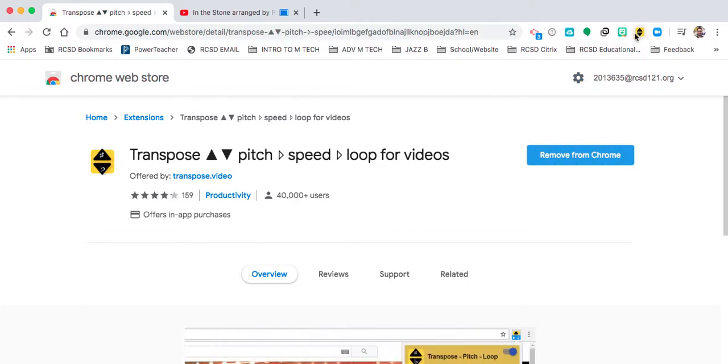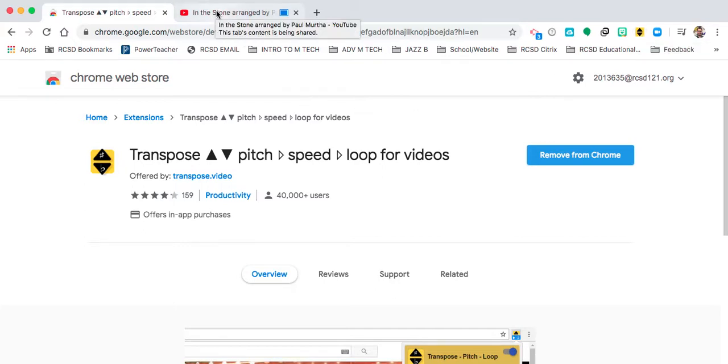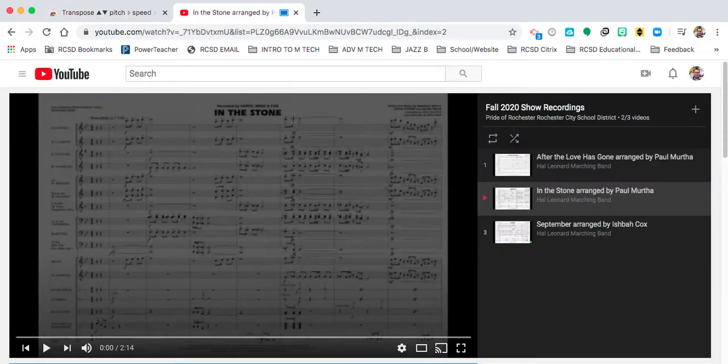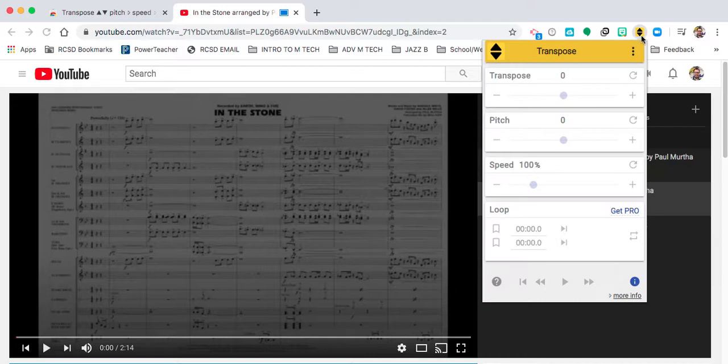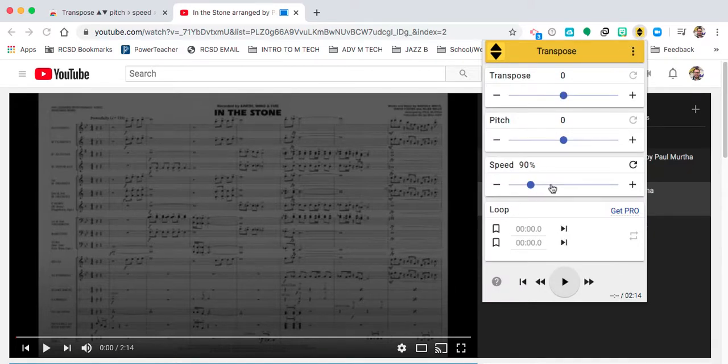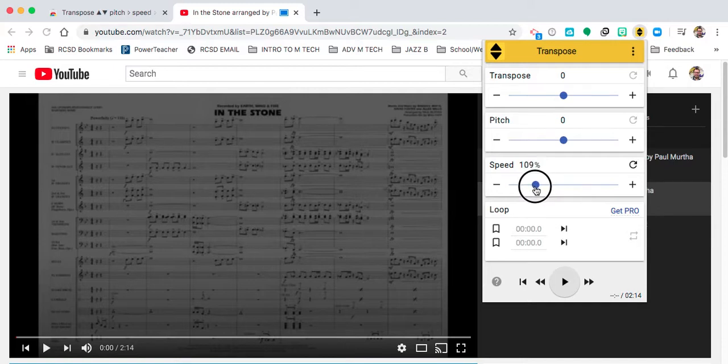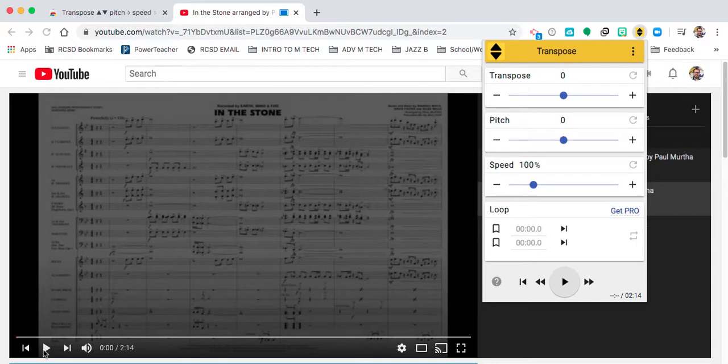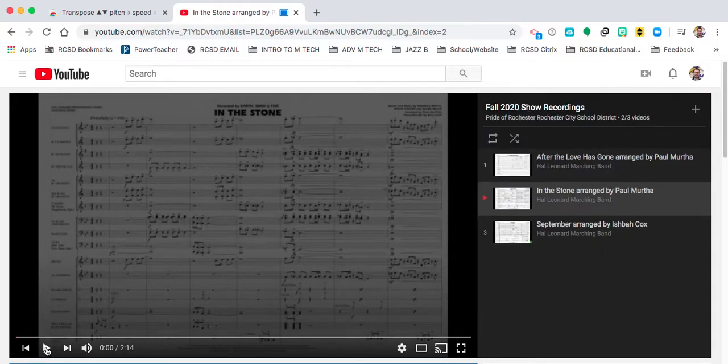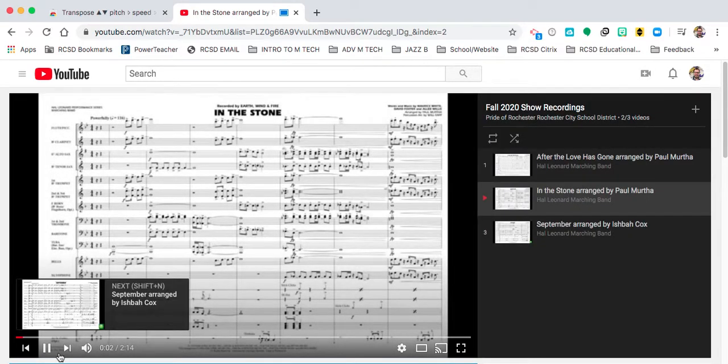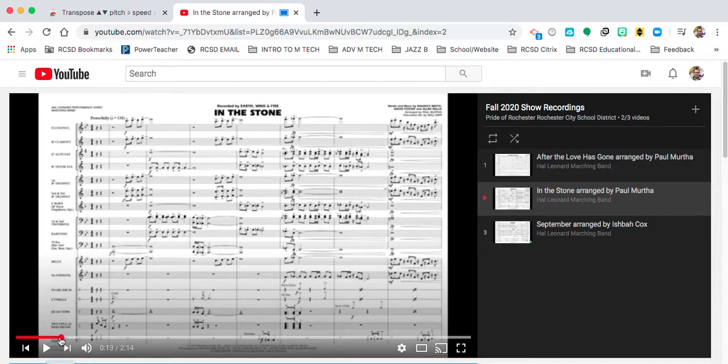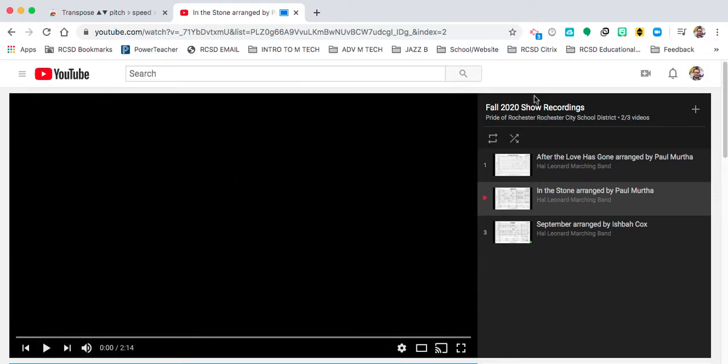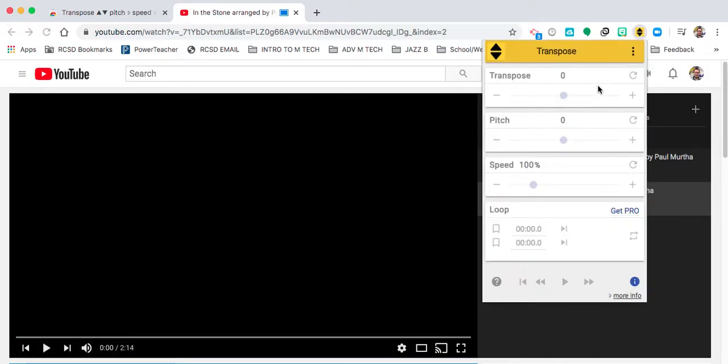And it pops up right here. If I am in this video right here and I click open Transpose, I think the video starts at 100 percent, so this is like the normal playback speed. But if I want to practice along with the video, what I can do is go into the Transpose extension up here.